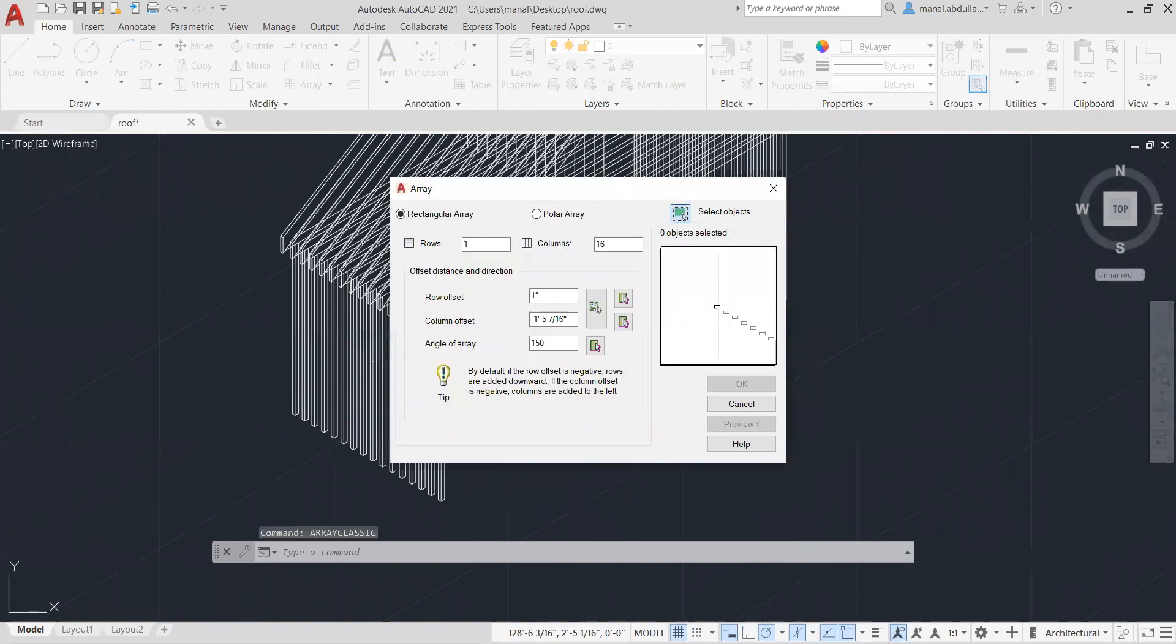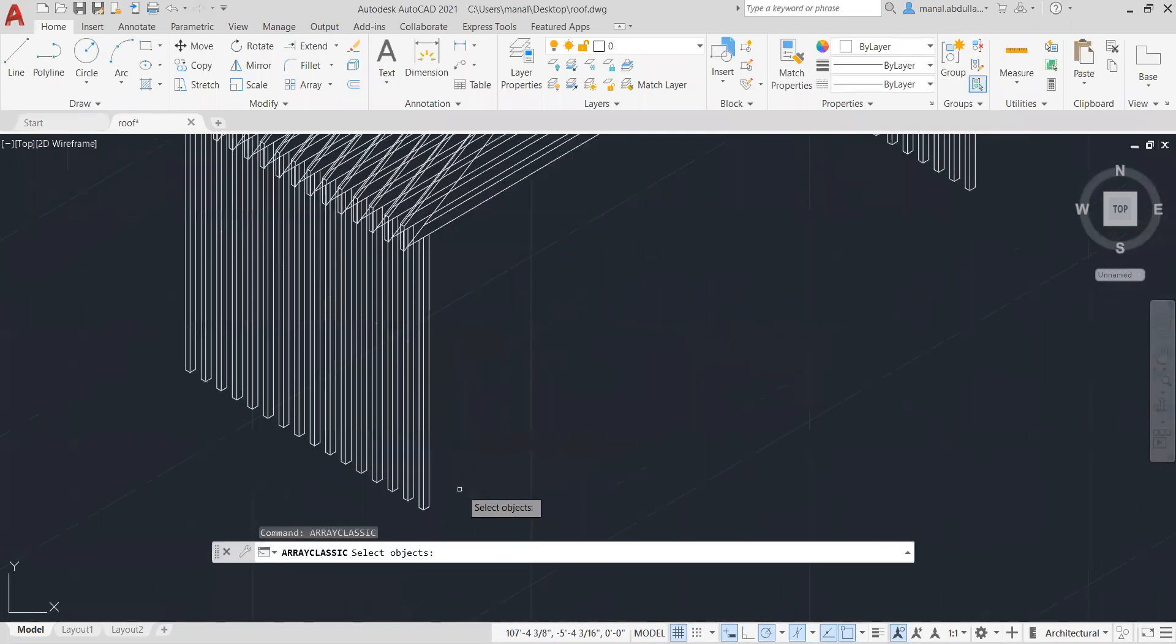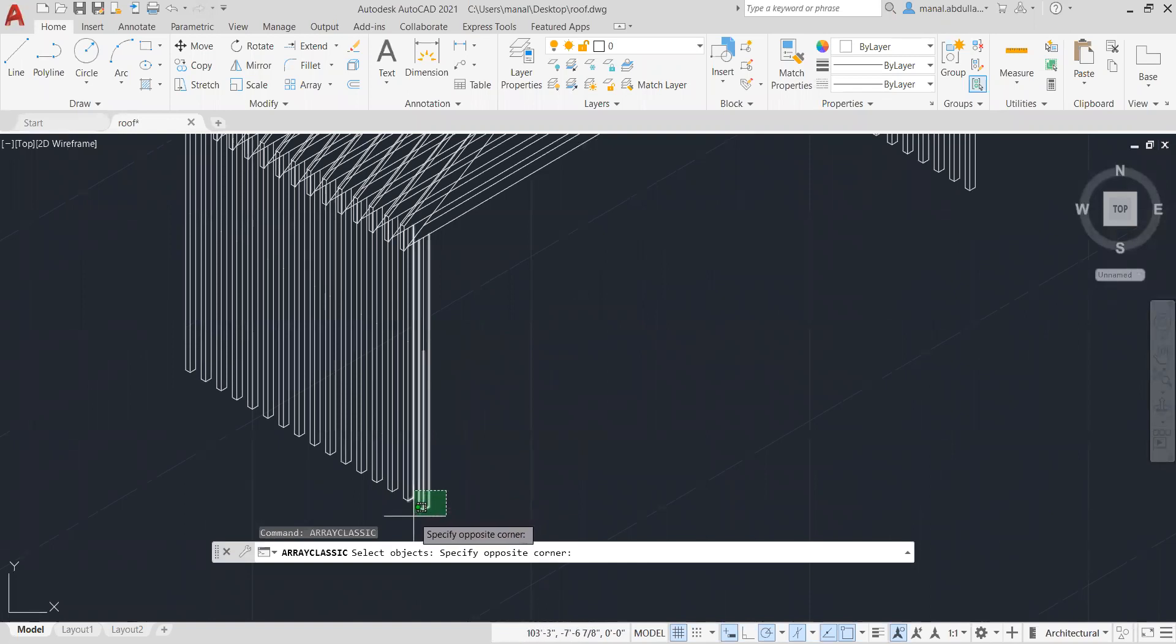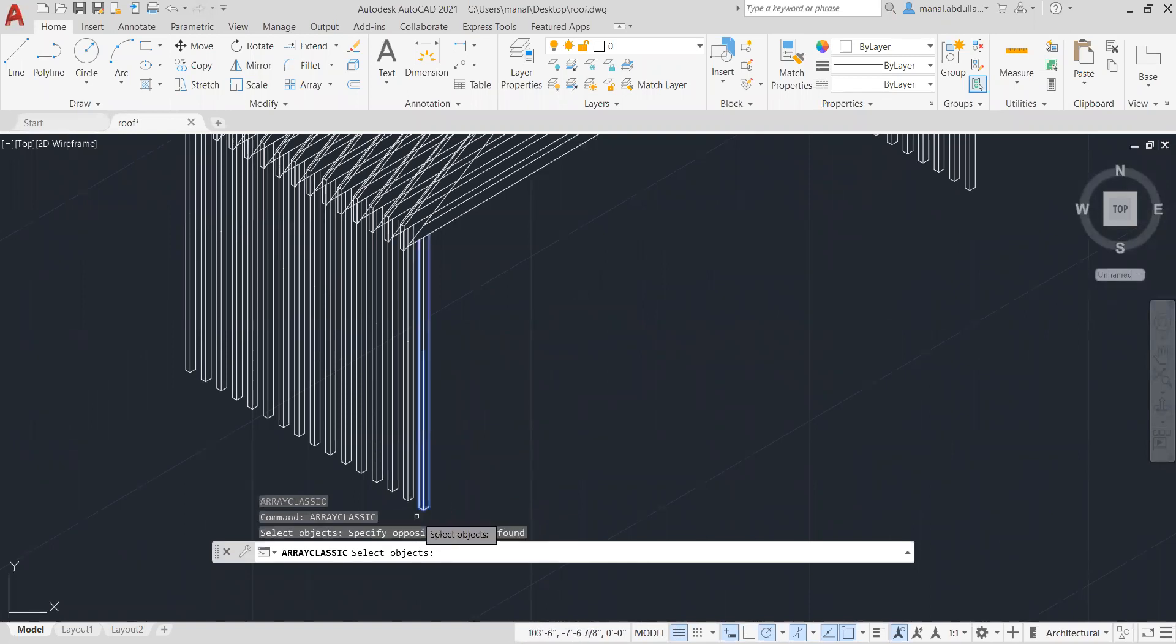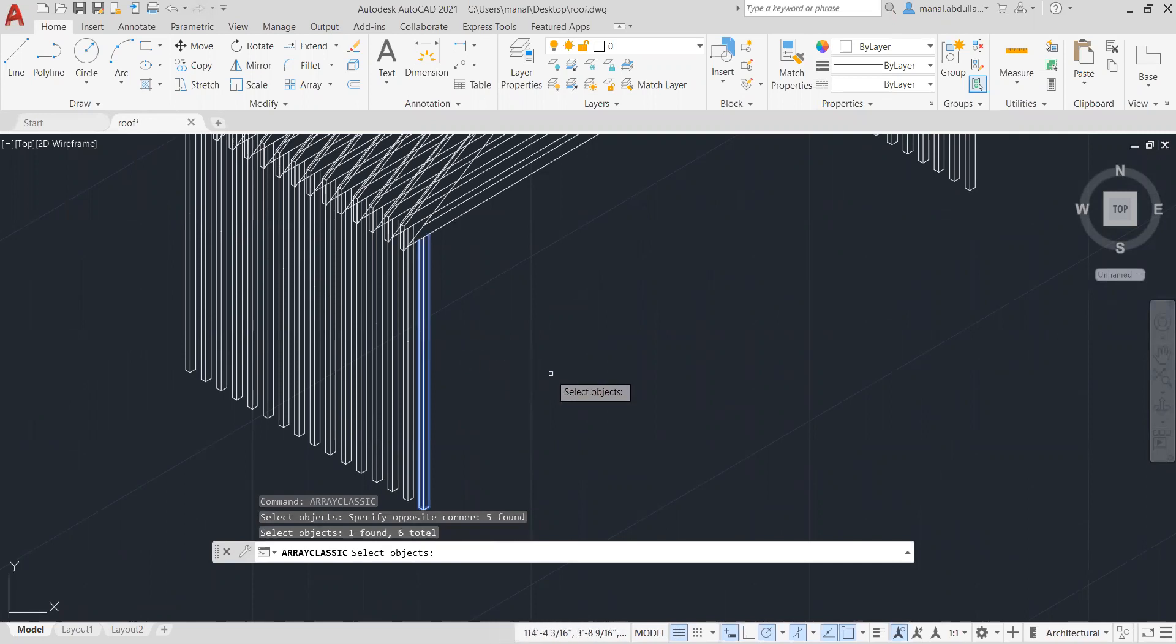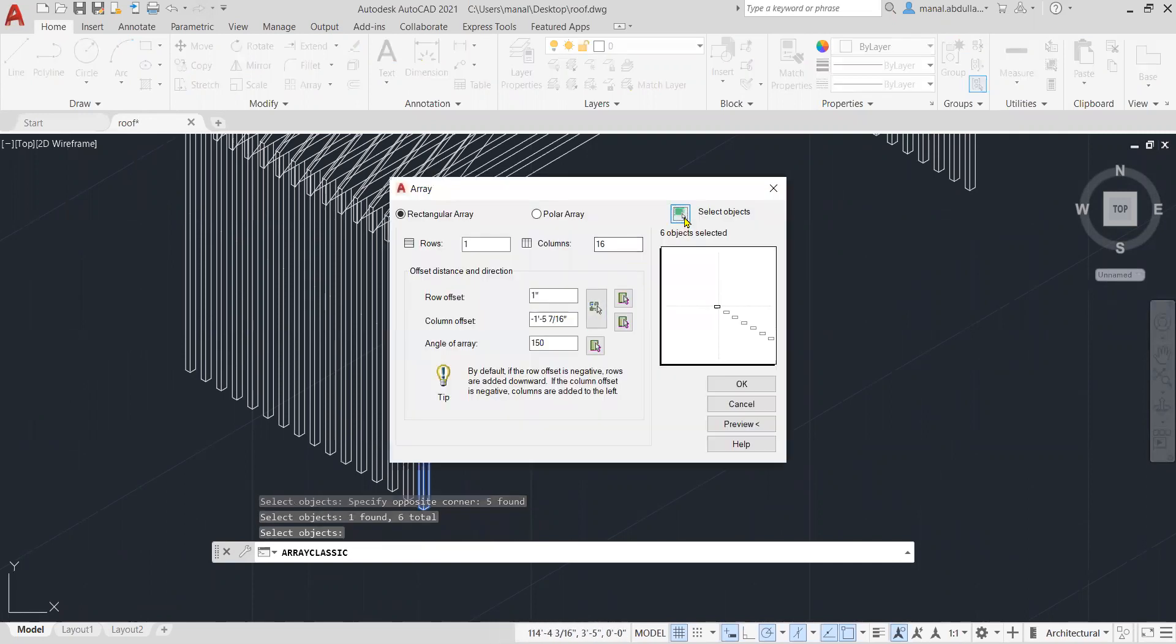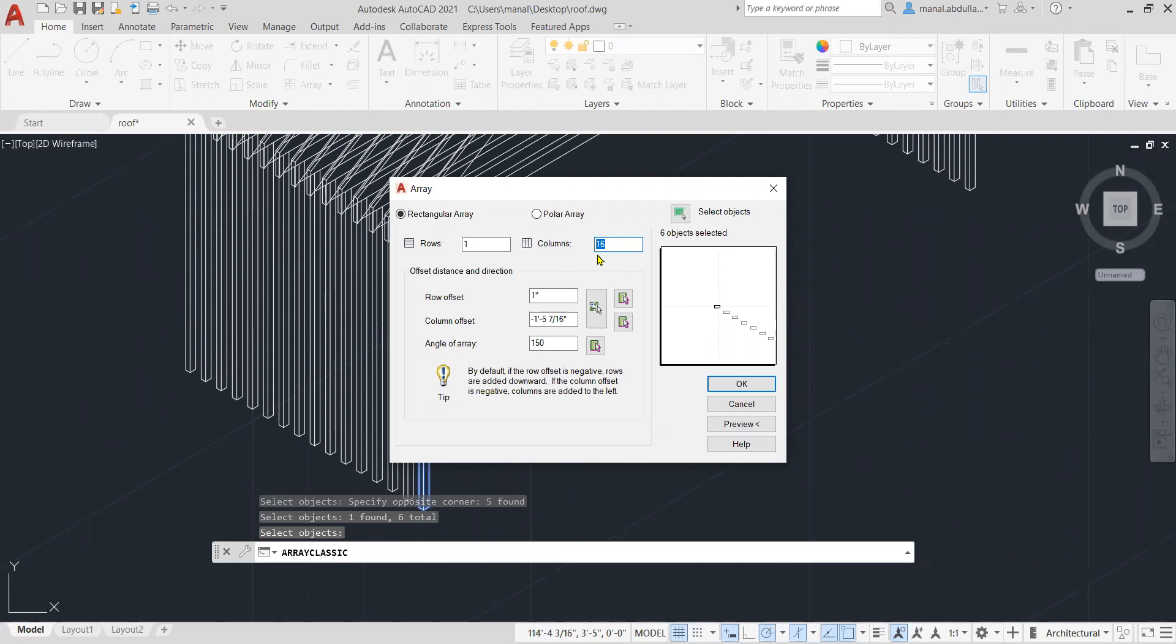Select object. And this time I need to select, for example, these lines. Hit enter. So this is the select object. Now the rows one, the columns also, you need to decide, let's say that I need 16 or 10 or whatever, how many items they are.